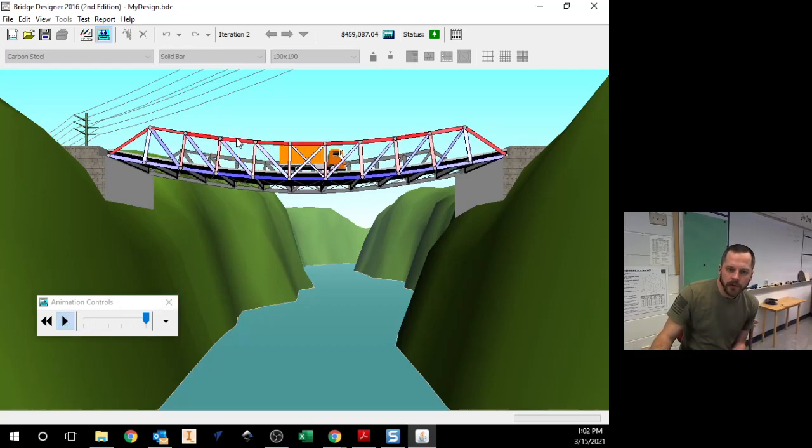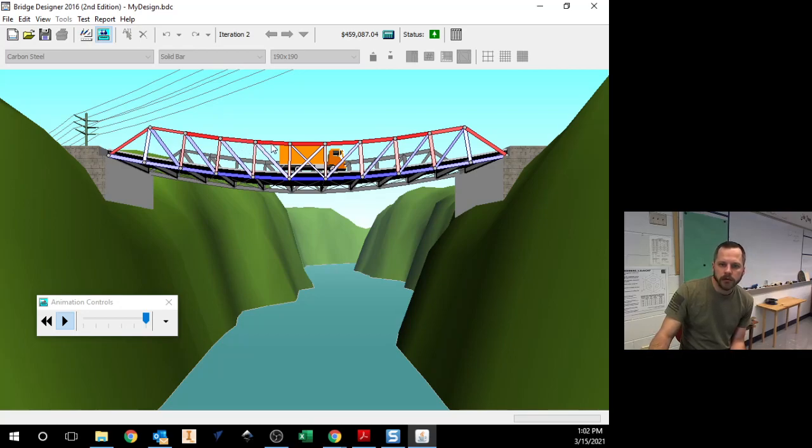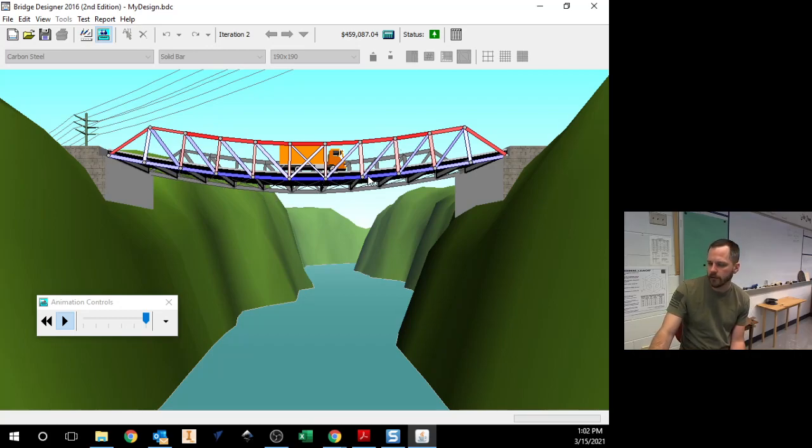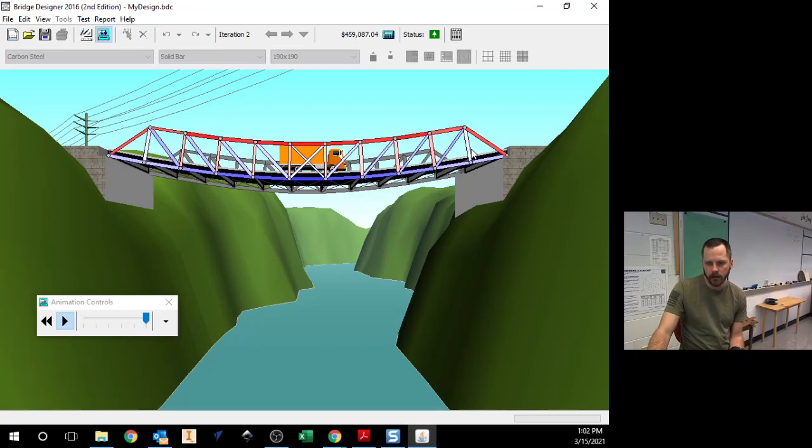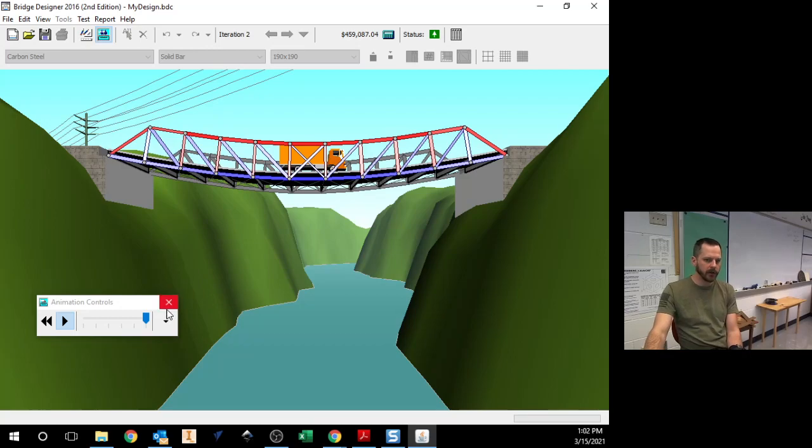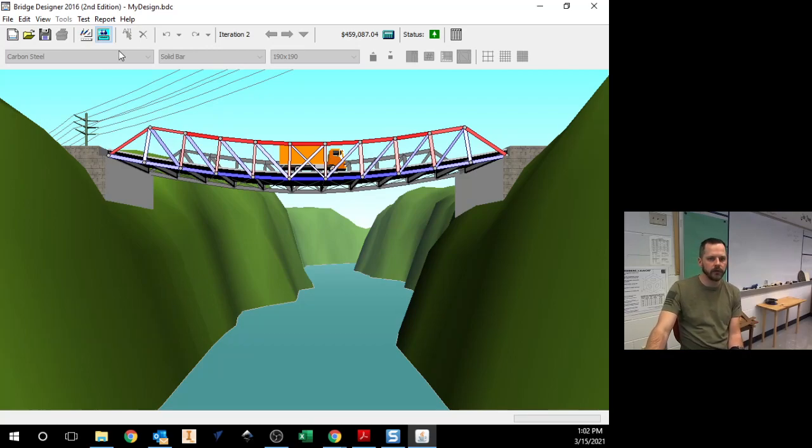So these ones, pretty dark red. That means it's under a lot of force. Don't want to mess with those too much. These ones right here, pretty dark blue, under a lot of force, don't want to mess with those too much. But these ones in the middle kind of stay a lighter shade. So I can start playing around with those.